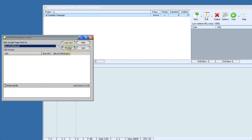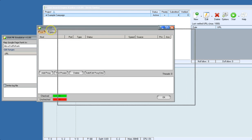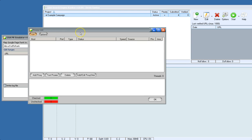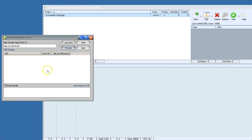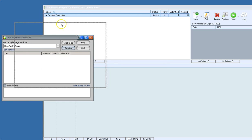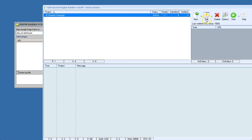You want to load in some proxies. It has the normal proxy scraper that you're used to from other GSA tools. You can use public proxies or you can just throw in some shared or private proxies. I'm going to go ahead and load some proxies.